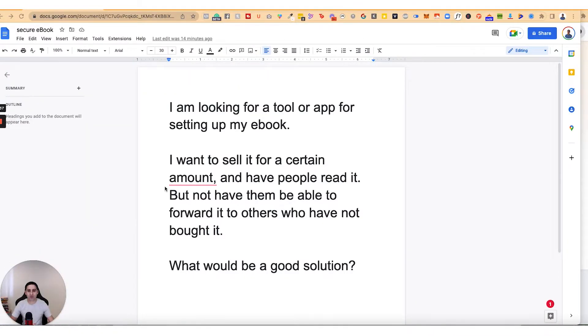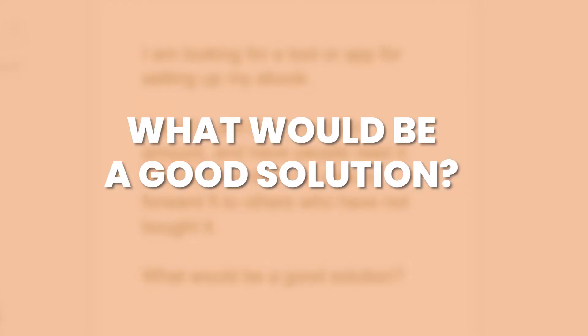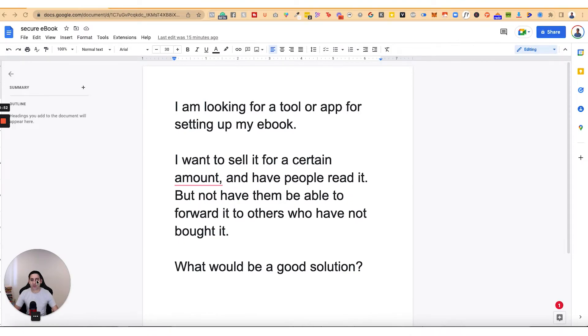This is a question I received from a client of mine. They asked: 'I'm looking for a tool or app for selling my ebook. I want to sell it for a certain amount and have people read it, but not be able to forward it to others who haven't bought it. What would be a good solution?' I'm going to share a couple of solutions — one is a more extreme solution and another is a milder solution.